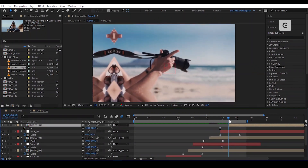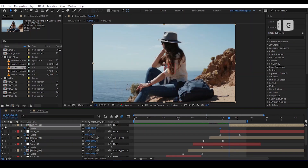For this last video, we'll just animate the scale.